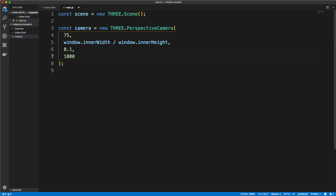Now we want to add two more parameters: the near plane, which I'm going to set to 0.1, and the far plane, which we're going to set to 1000. Basically, anything closer to the eye than the near clipping distance won't be displayed because it's too close, and anything further than the far clipping distance isn't displayed because it's too far. These are the values from the documentation, so this is what I'm going to use.